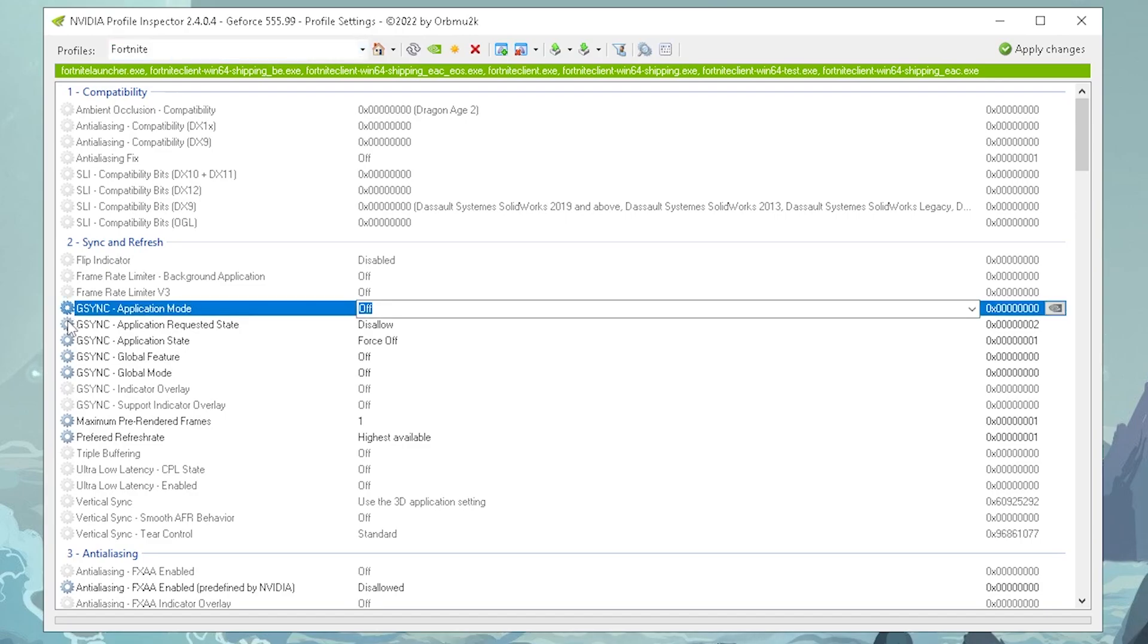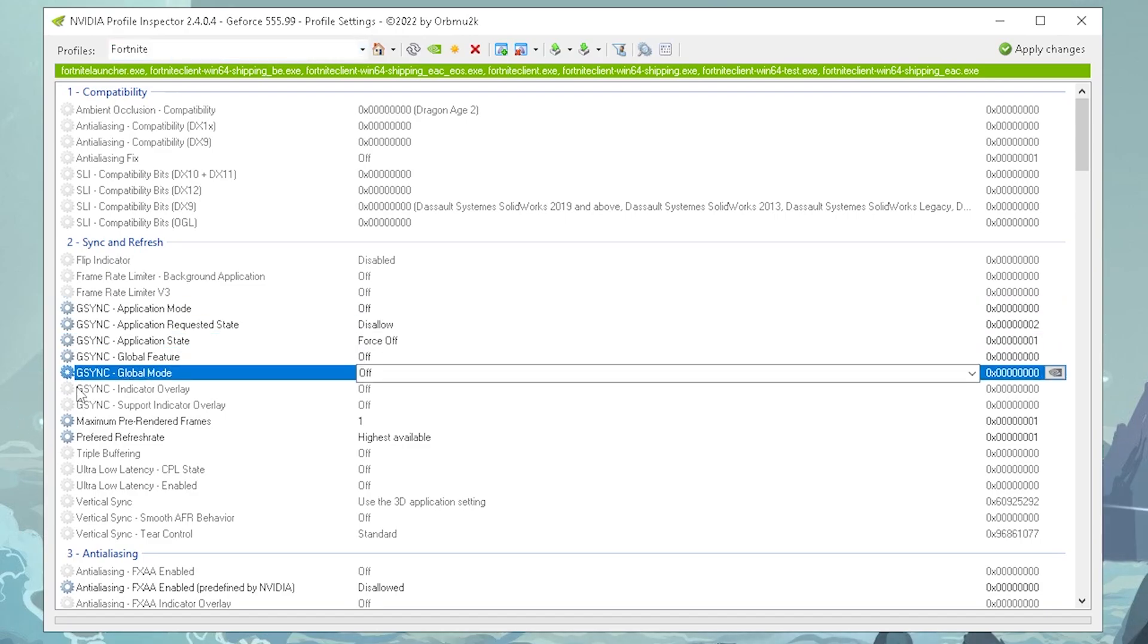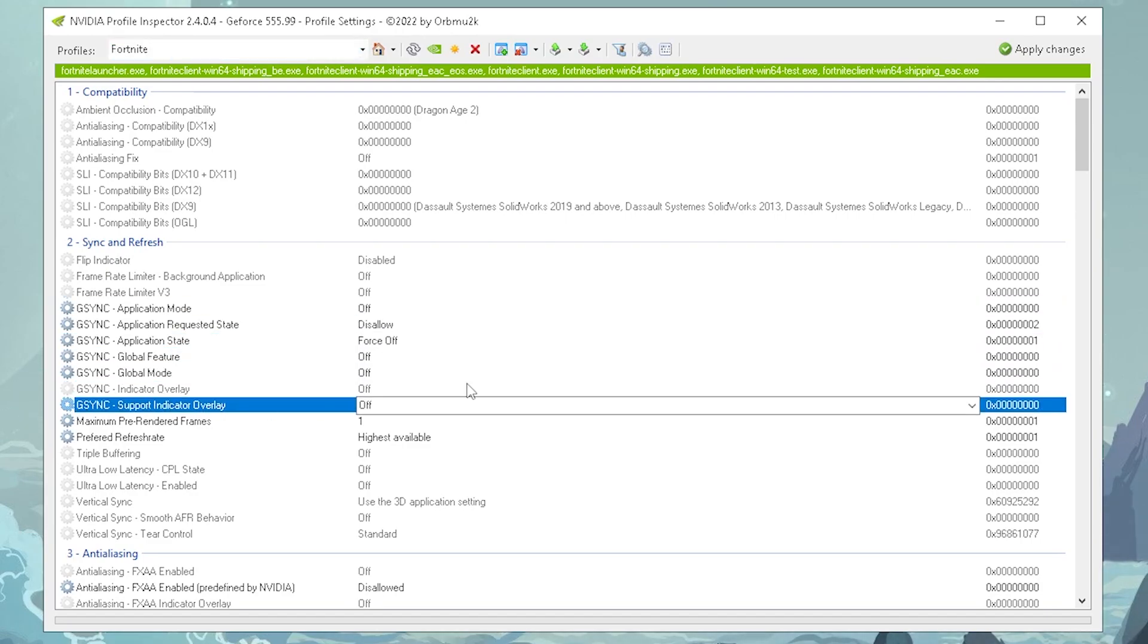First of all, make sure that you find yourself all the G-Sync options, and make sure that all of them are completely turned off, just like for me. Off, disallowed, forced off, and then off.